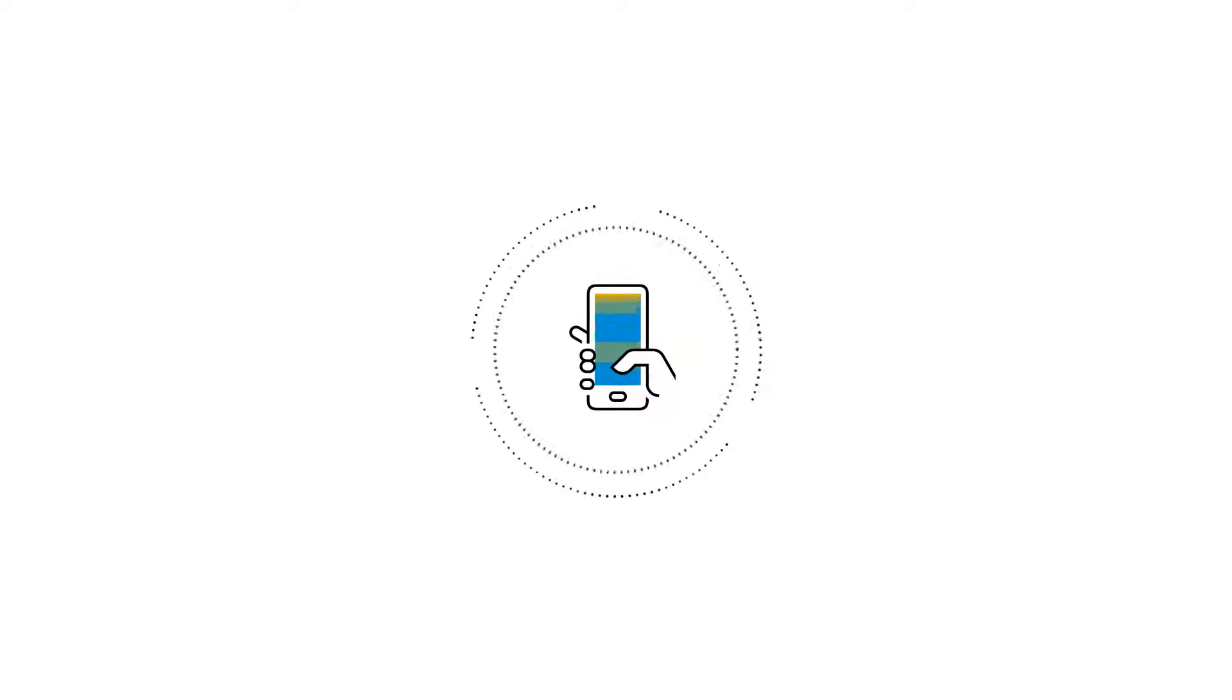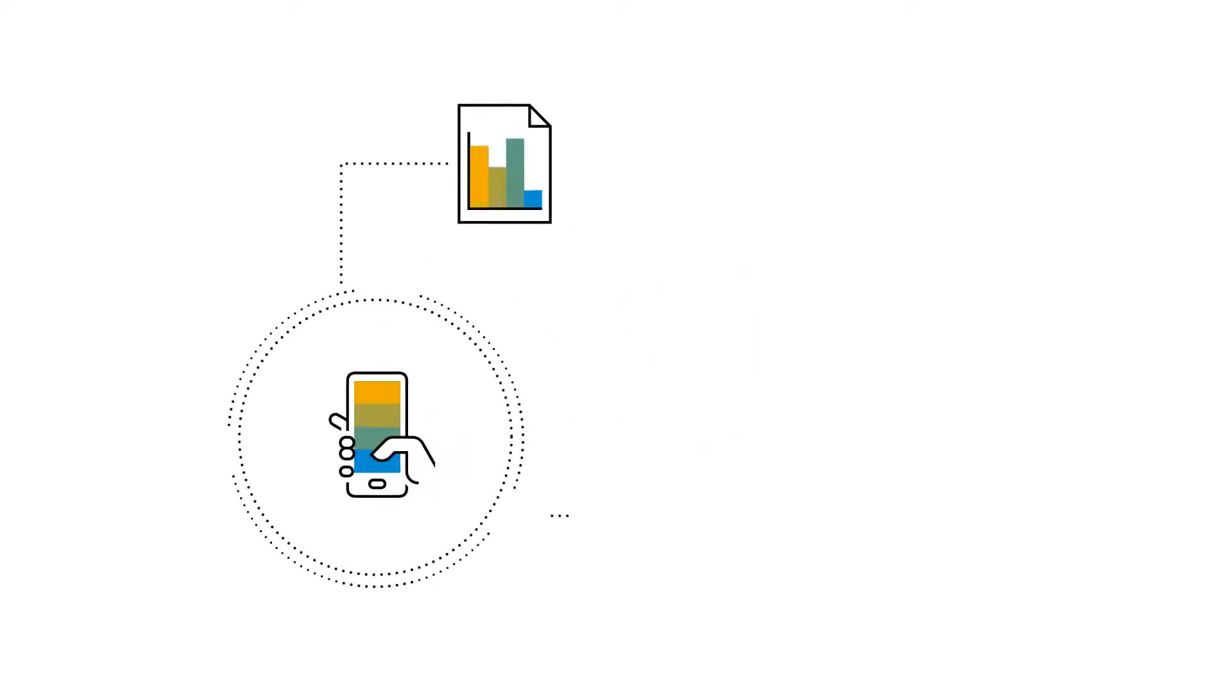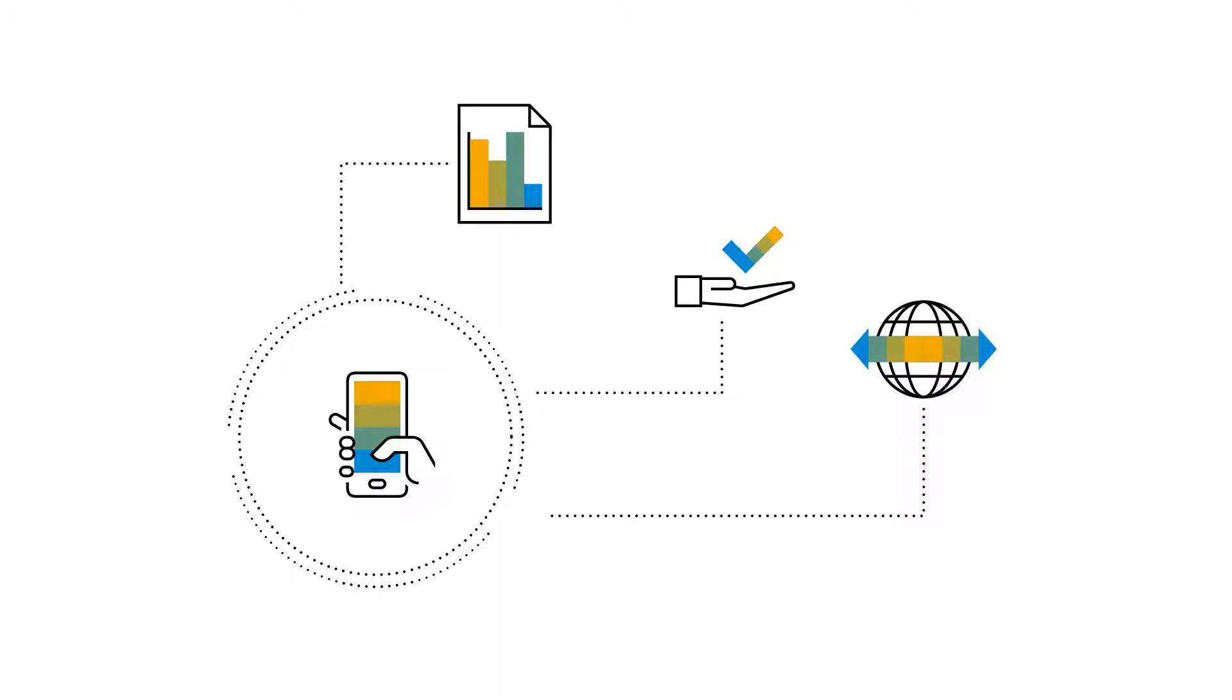With Concur Invoice you will see immediate value by being able to streamline the entire AP approval process, from purchase requests to processing payment and reporting.